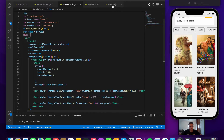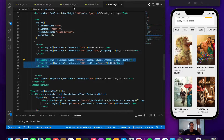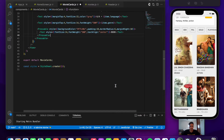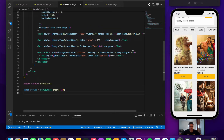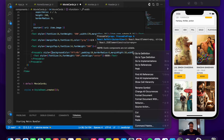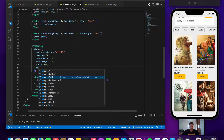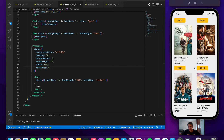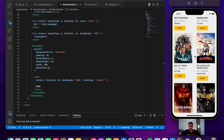We copy the book button Pressable from the Header component and paste it after the genre Text. We give it a specific width of 100 and marginTop 10. Now each movie card shows the image, name, language, genre, and book button — all looking good.